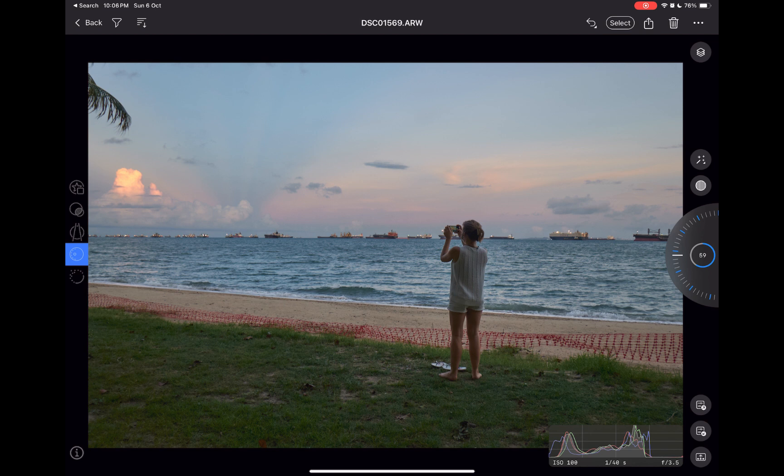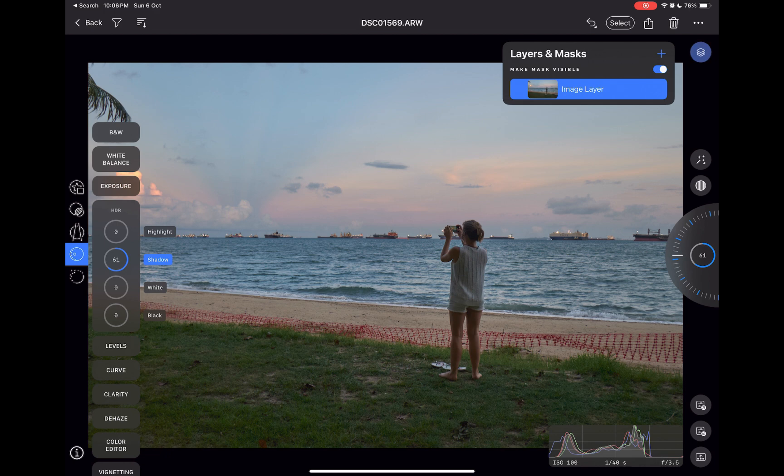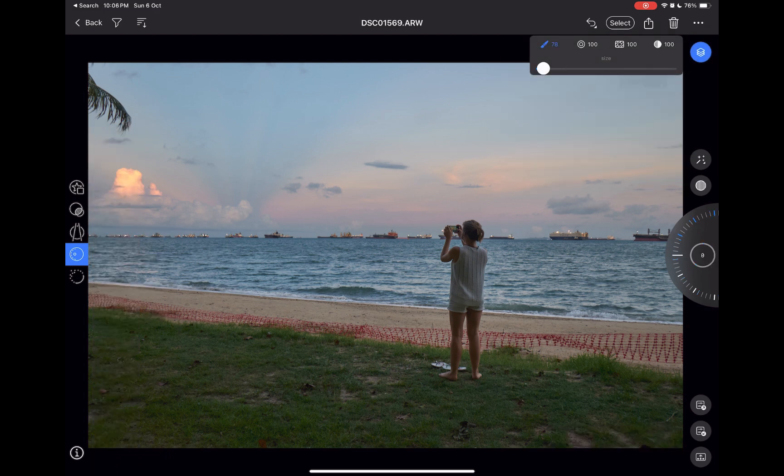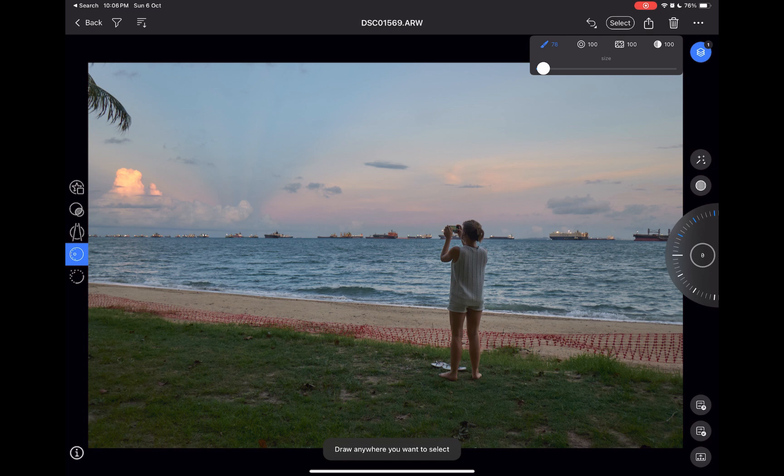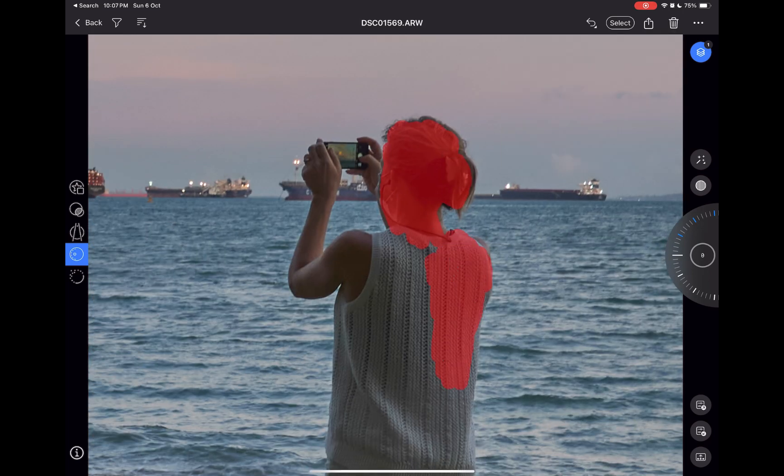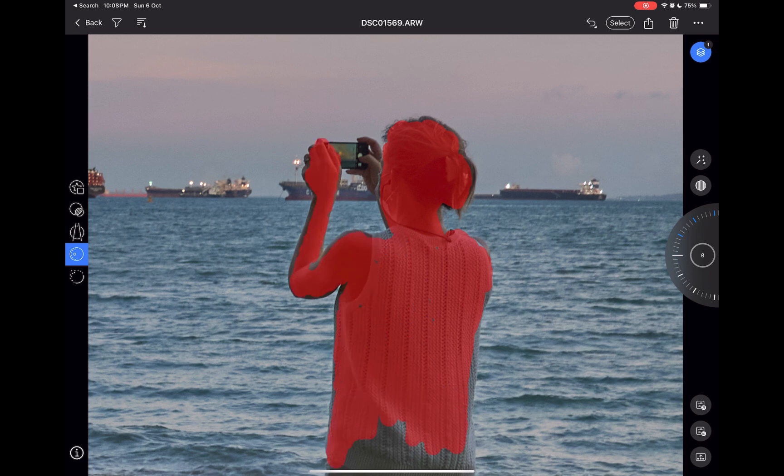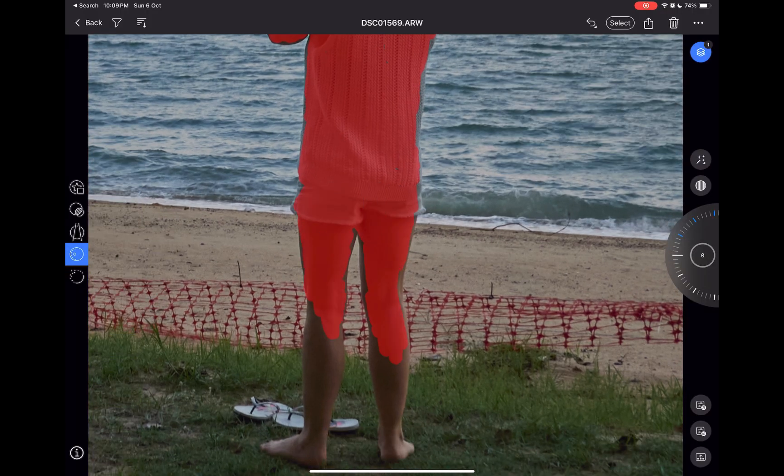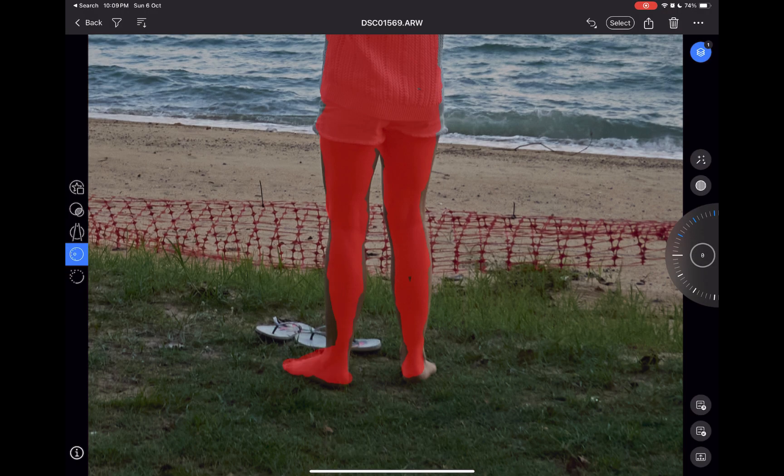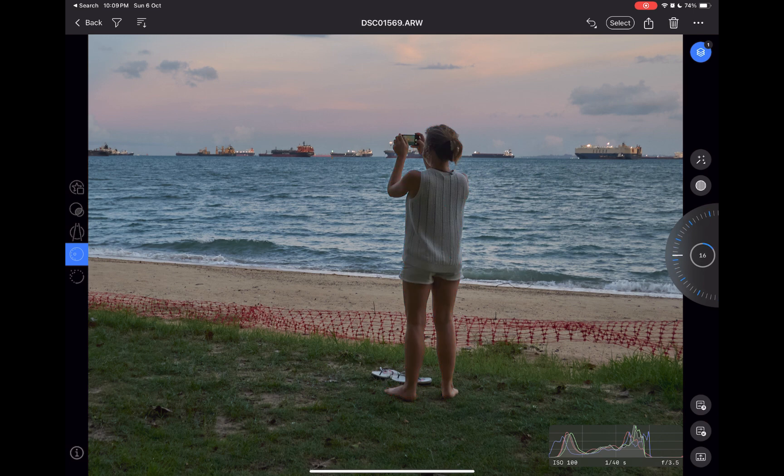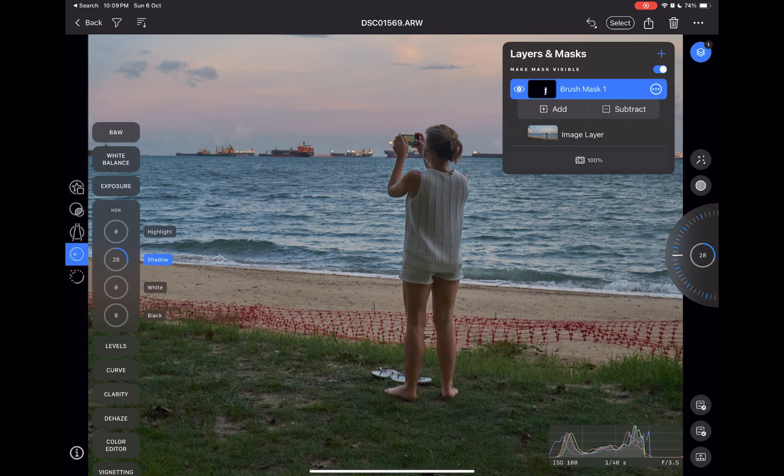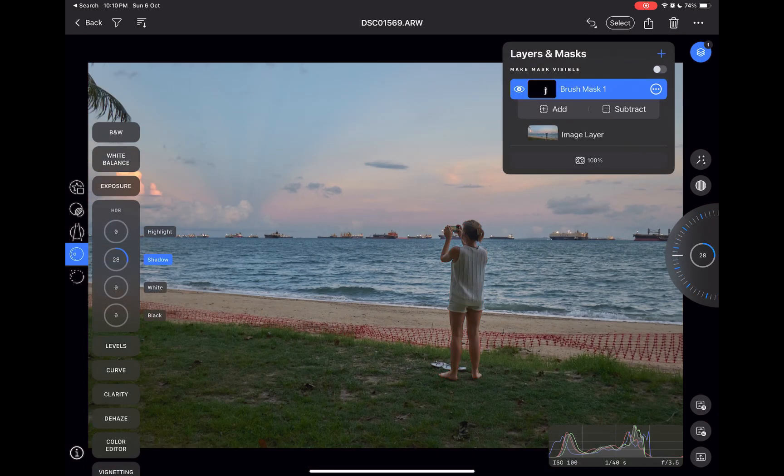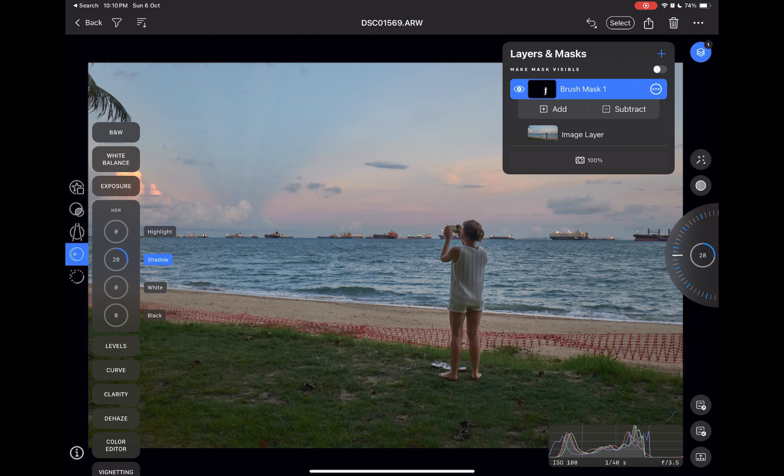Once again, with the new masking, this is now possible. I'll tap Layers, I'll add a brush mask. I'll use my Apple Pencil to make a precise selection of the subject via brushing. And there you go. Another quality edit.